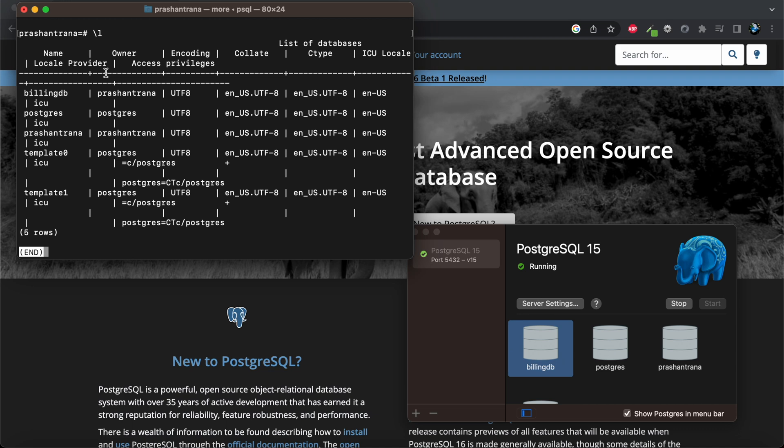And if I use this command slash L, it will list down the databases. But if you really wanted to set a password for some authentication or security purpose in your Java-based project, we can also do so.